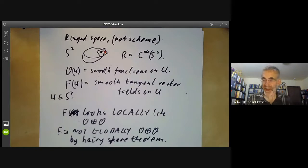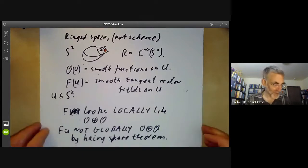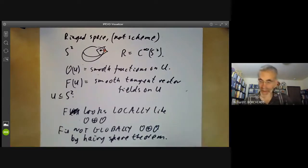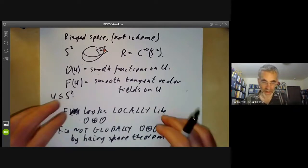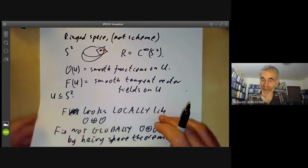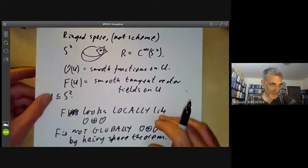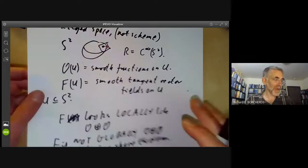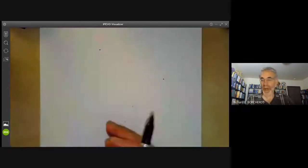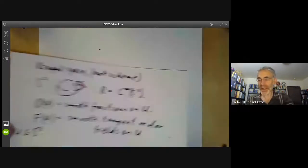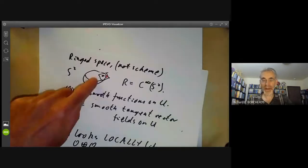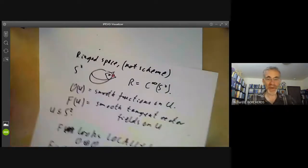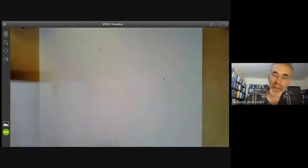So here we have a sheaf that looks locally like the sum of two copies of the regular functions, but globally isn't. This is an example of a vector bundle. But this isn't a scheme, so let's find a scheme version of this.